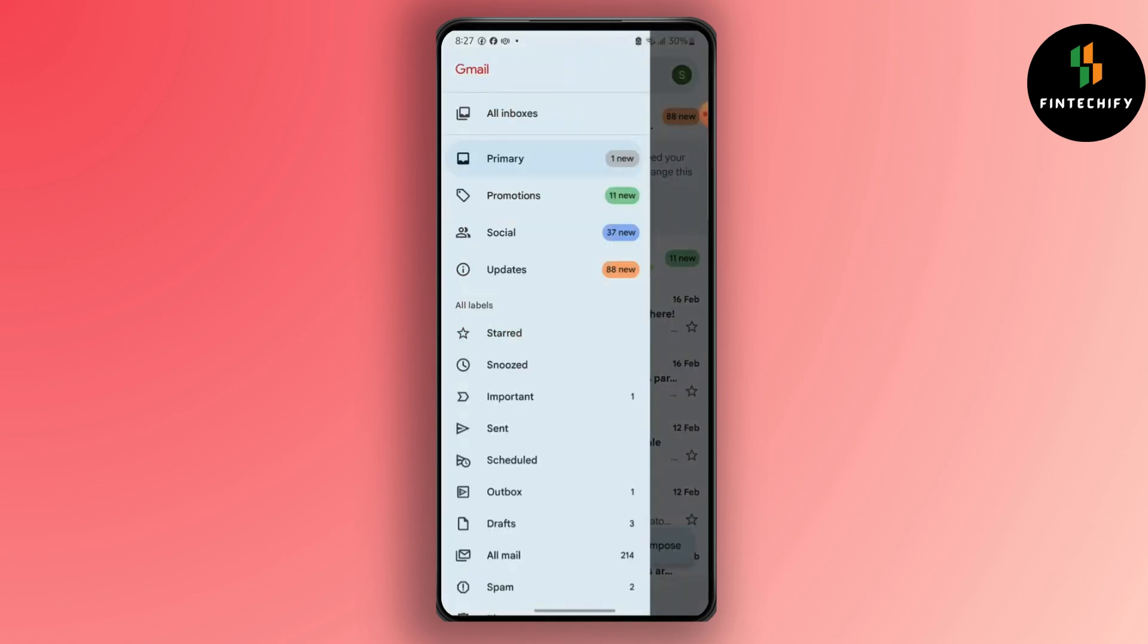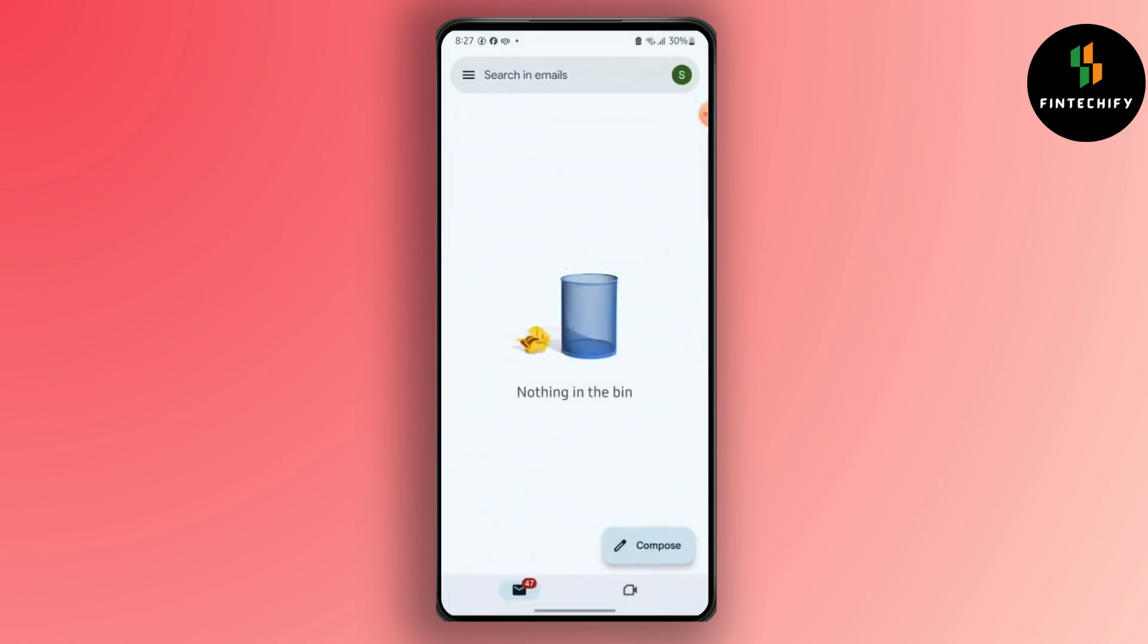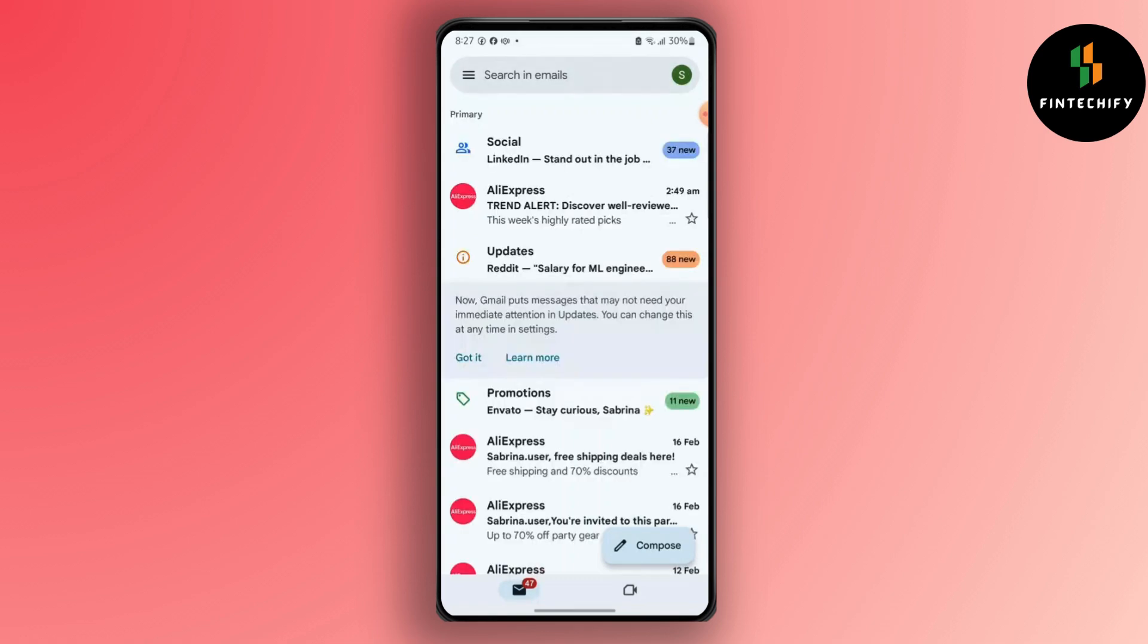After that, scroll down and then go to bin. See if the deleted email is in this section. If not, simply tap on your profile icon.